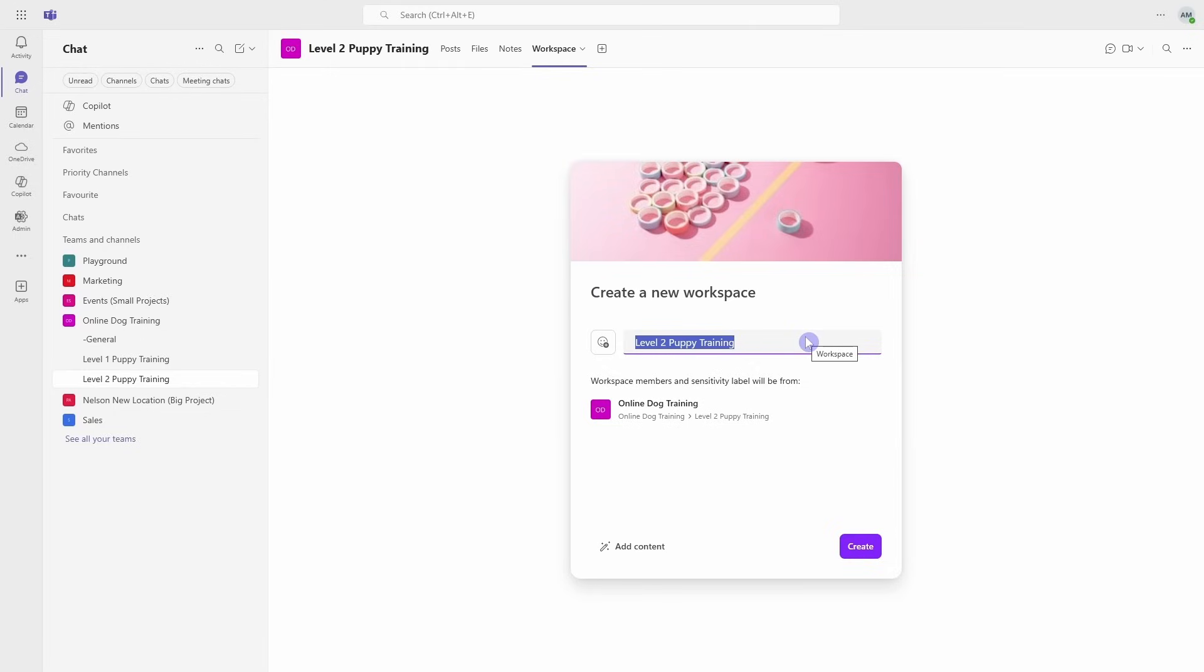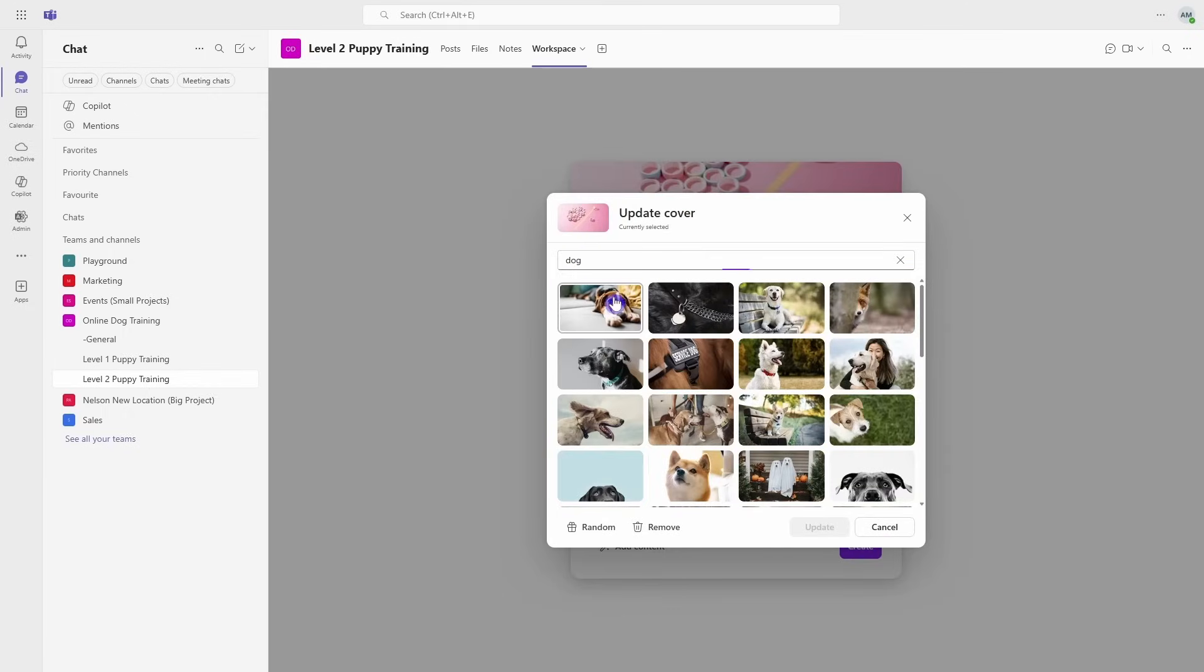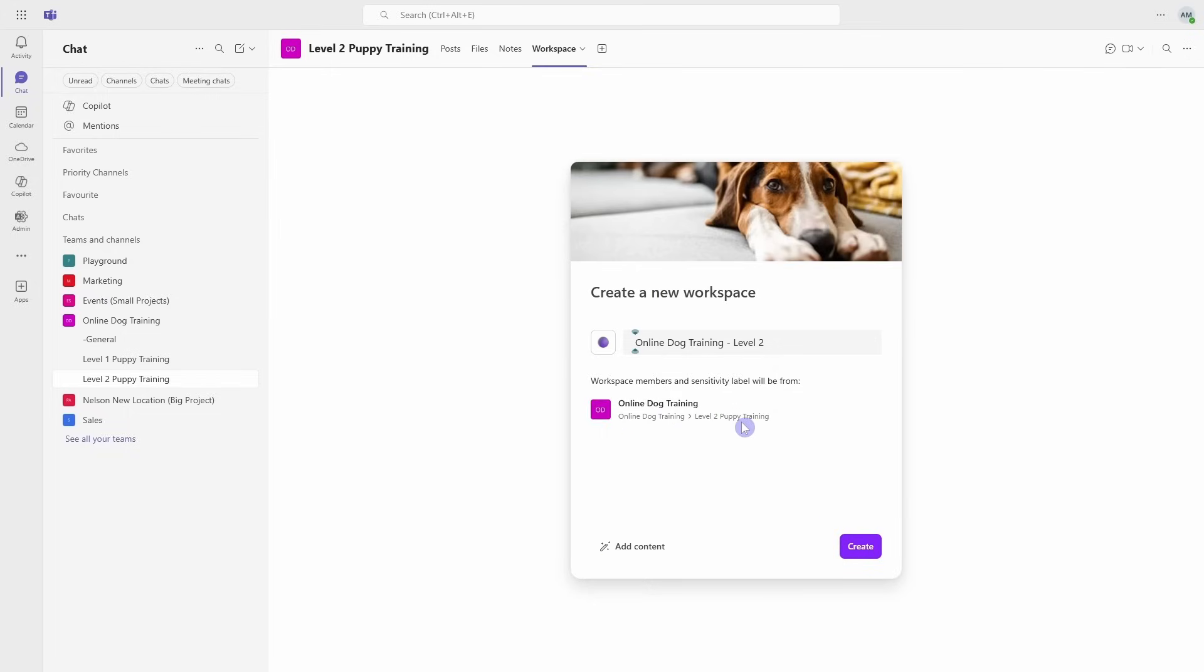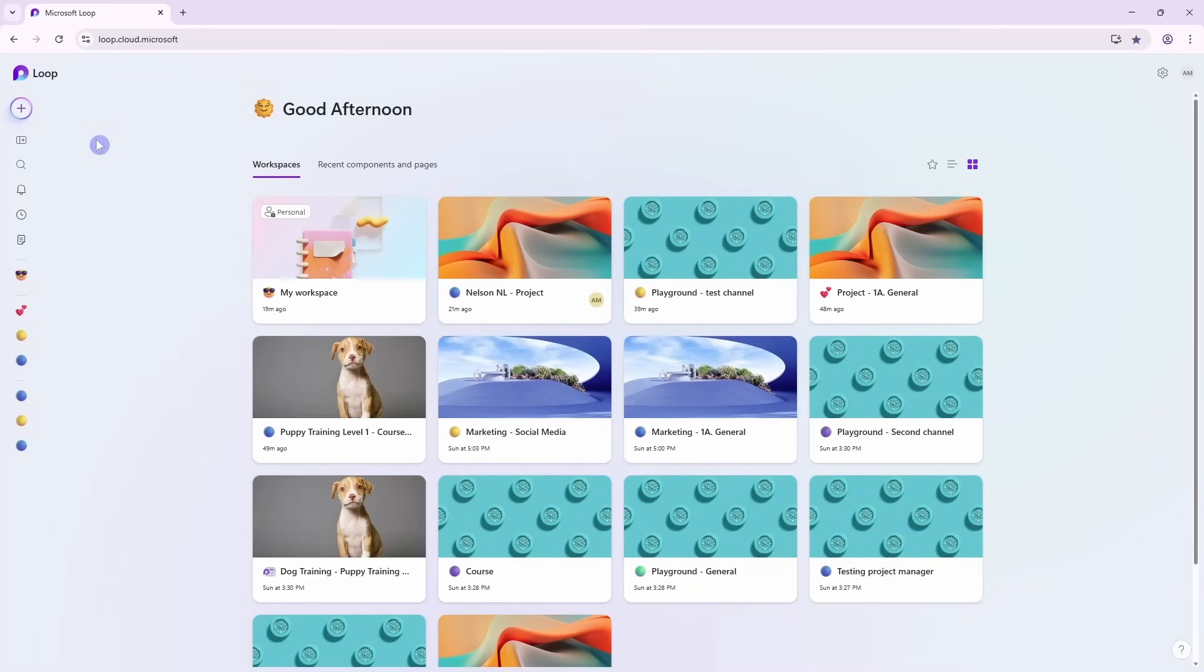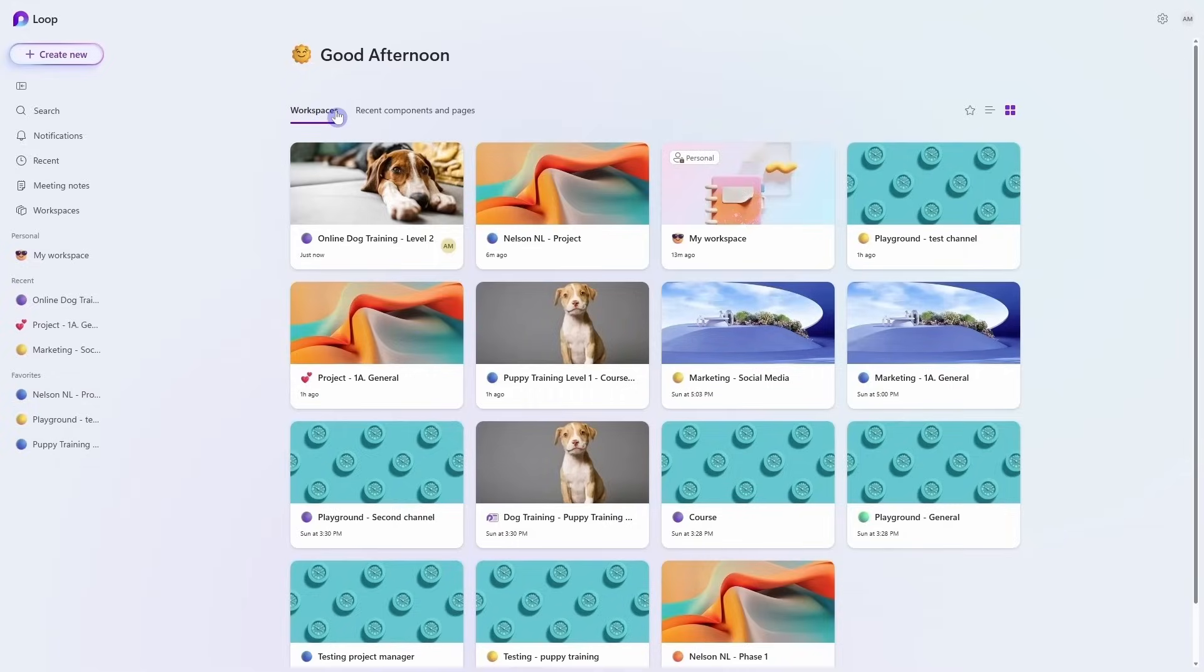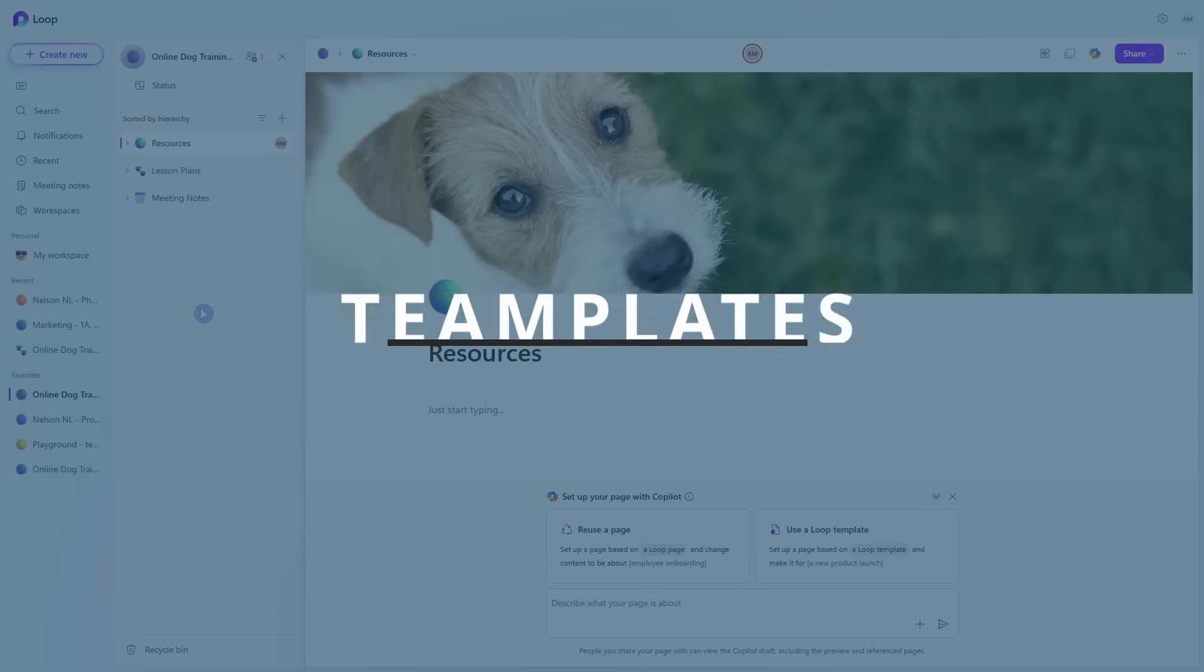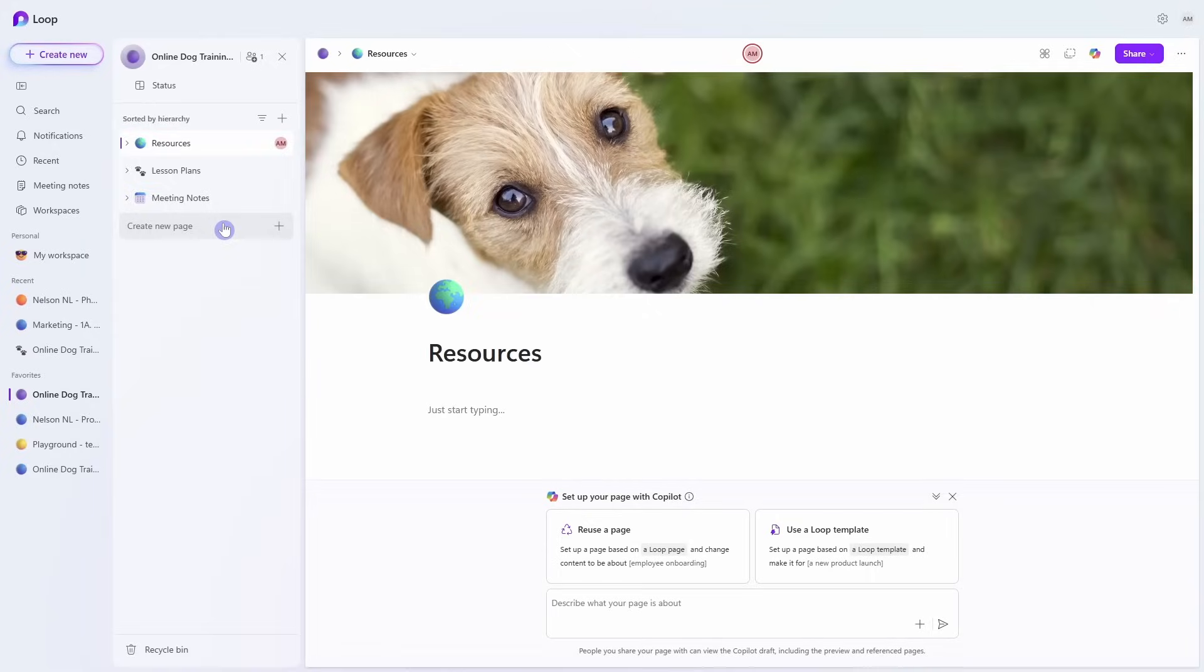Now we can give our workspace a name. I recommend making this something recognizable—you might even do a combination of the team and the channel. For example, you might call this Online Dog Training - Level Two. You can select a cover photo from one of these stock images as well as add an emoji to keep it fun, and then create. Once your workspace is created, I recommend accessing Microsoft Loop from the browser as it will give you access to the full features.